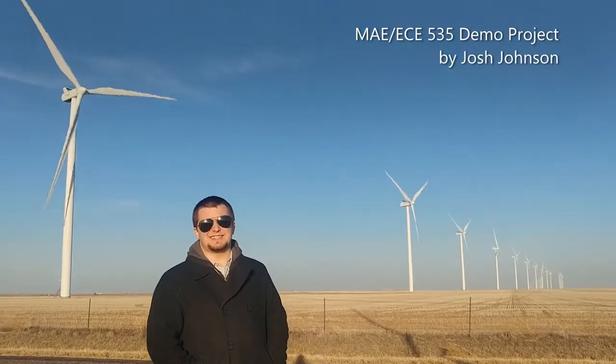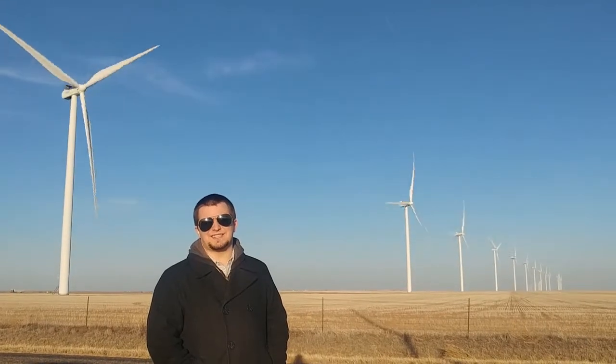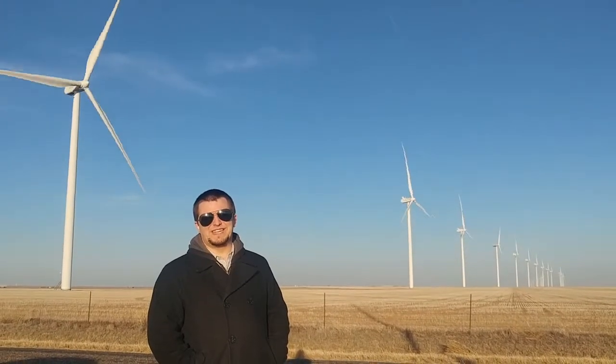My name is Josh Johnson. I'm a distance ed student at NC State, currently living in Amarillo, Texas, one of the windiest cities in America.